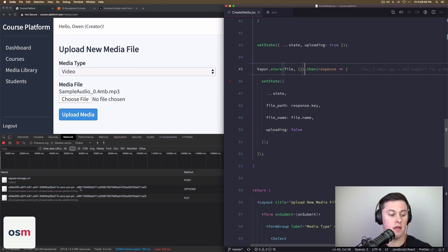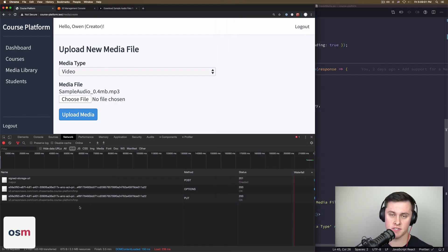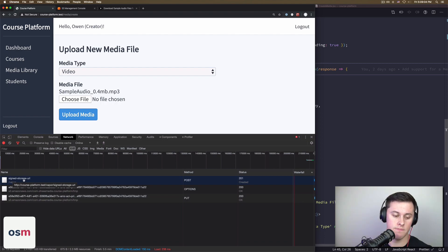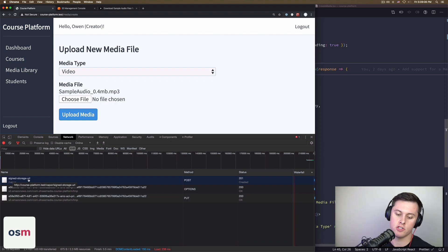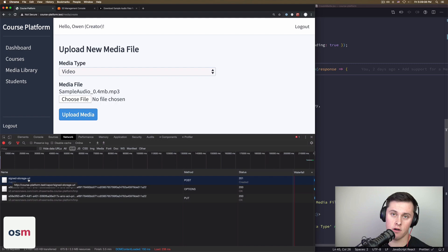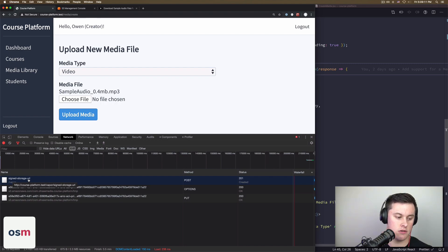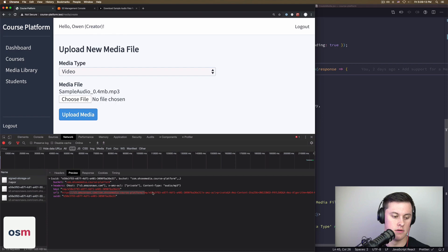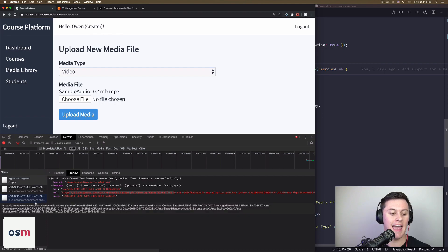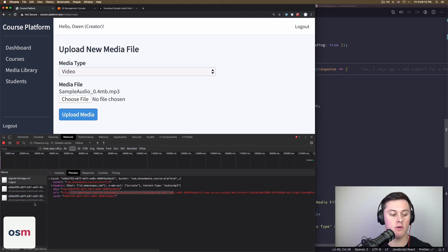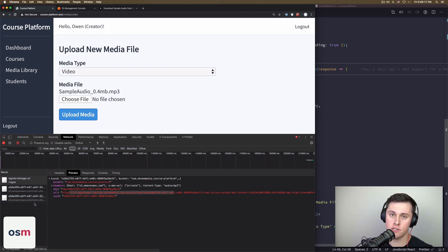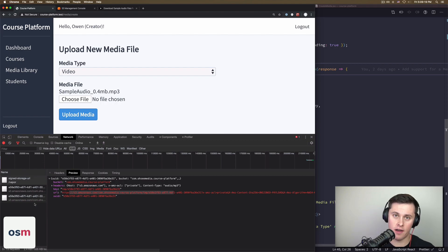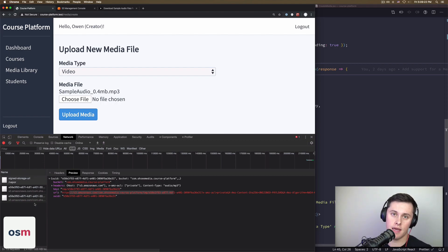it made a request to my server, specifically to its own endpoint called sign storage URL. It talked to S3 and got a signed URL that we can use. It returned that signed URL, we can see that here. And then it made the request directly to S3 using that signed URL and gave it our file. So vapor uploaded our file directly into S3 bucket for us.